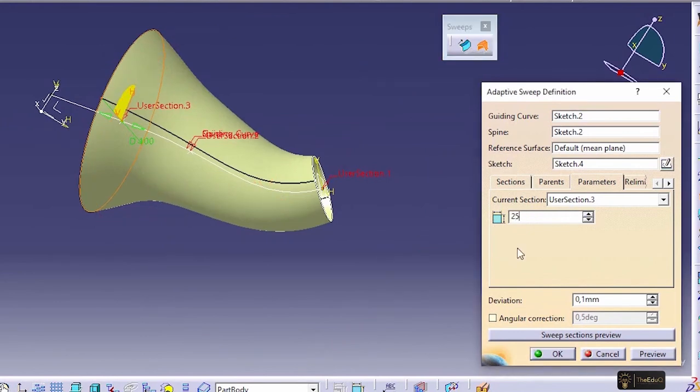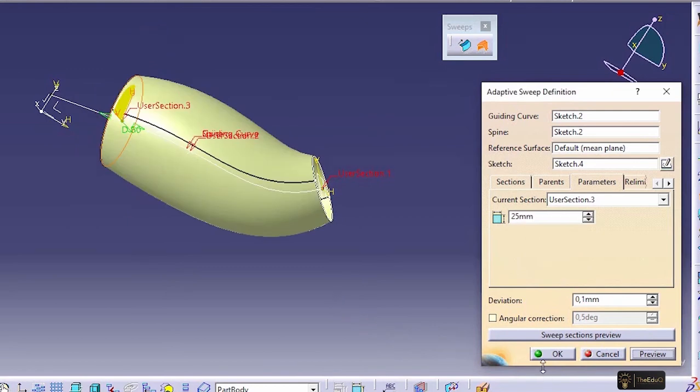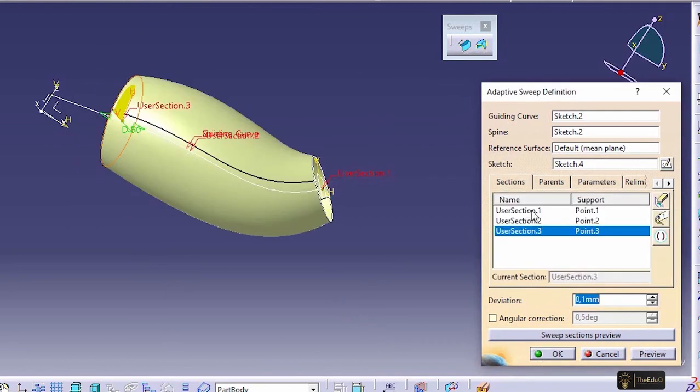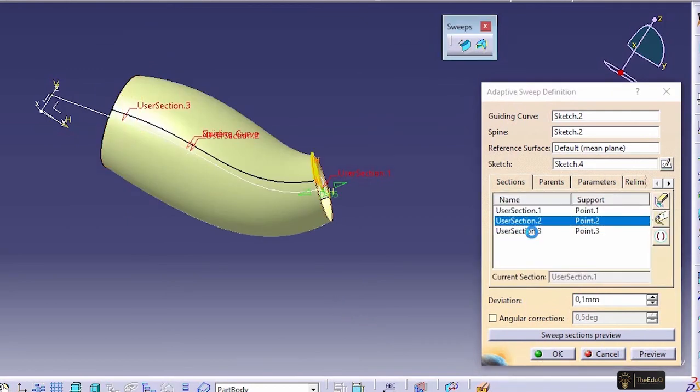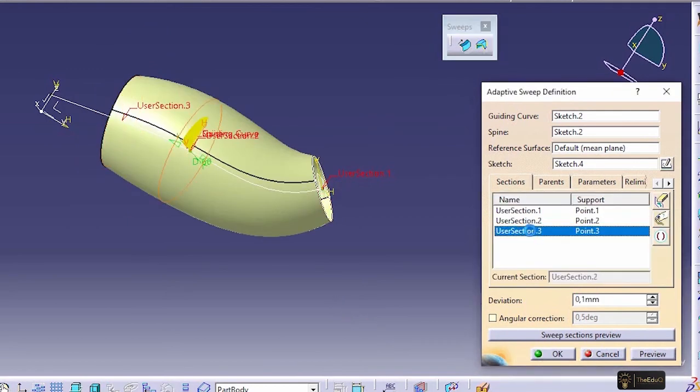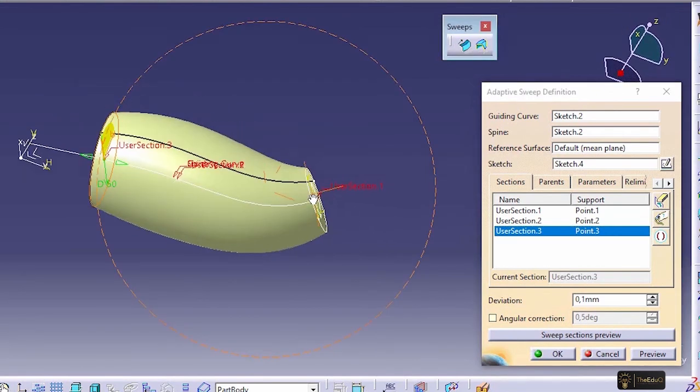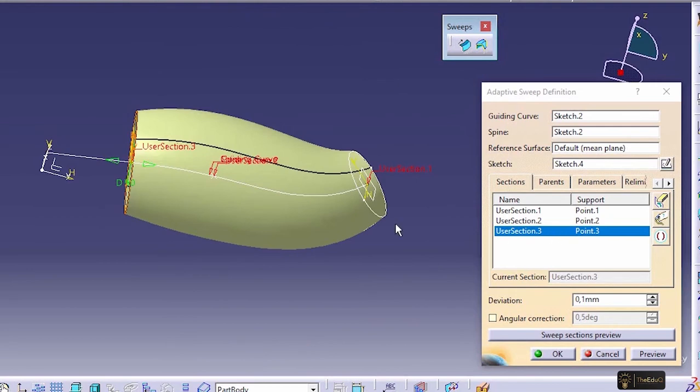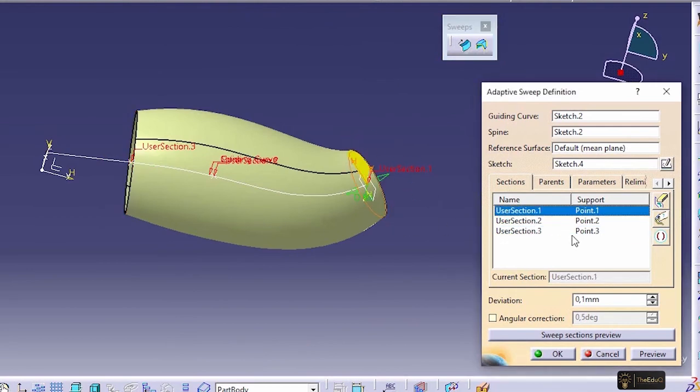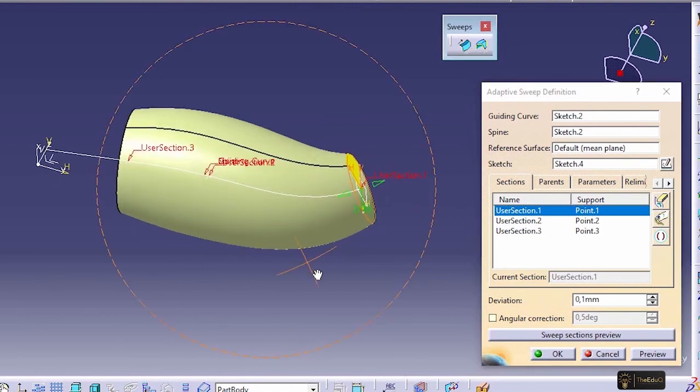If we say 25, let's see. So like this way, we have added two additional cross sections based on our original section. So this way we can work with the adaptive sweep. We have created this surface with initial cross section and two additional cross sections we have added later. This is the power of adaptive sweep command.